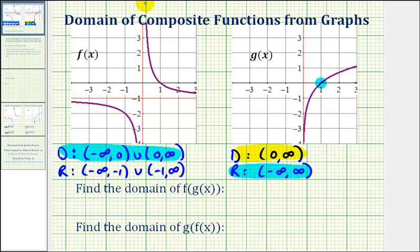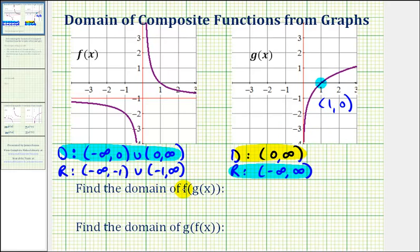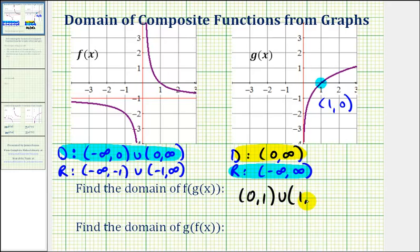We have to exclude the x value of g that would produce an output of zero for function g. Considering the point where the x coordinate is one and the y coordinate is zero, this tells us that when g has an input of one, the output is zero. Since zero cannot be an input into the outer function f, we must also exclude one from the domain. So the domain of f of g of x will be the open interval from zero to one and the open interval from one to infinity.